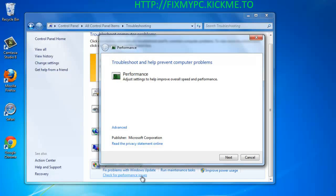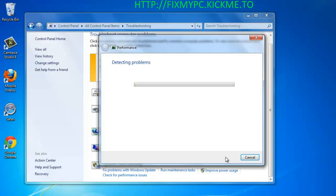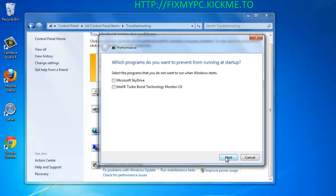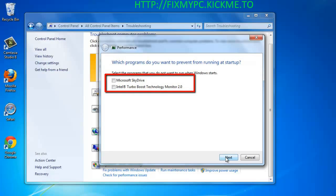In this new window, click Next. Windows will begin to detect problems that might be slowing down the computer. You will be presented with a list of programs you might want to prevent running at startup.